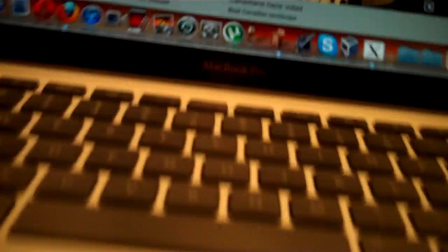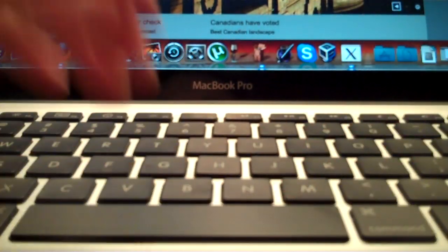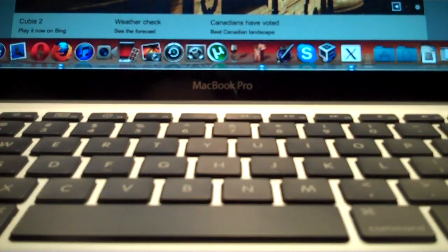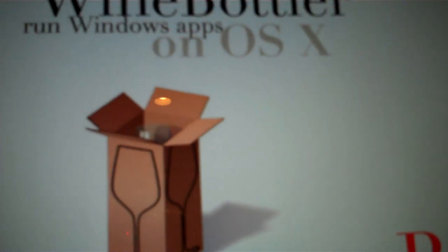You need to go on Bing or Google and search for Wine Bottler, like this. And the first one that comes up, winebottler.cronenberg.org, click that, click download, and then download it. I'm not going to, I already downloaded it.